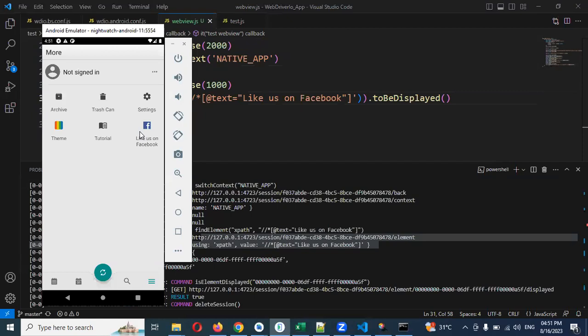This is all about switching back and webview, how we can handle it.